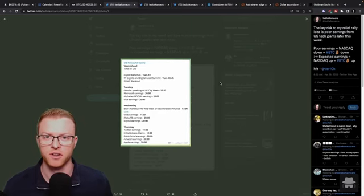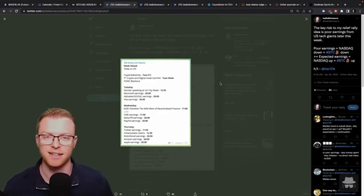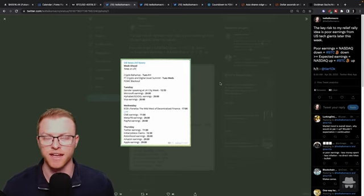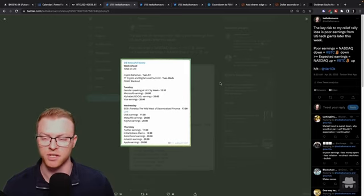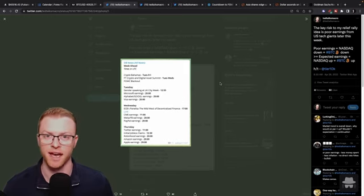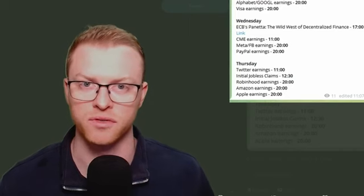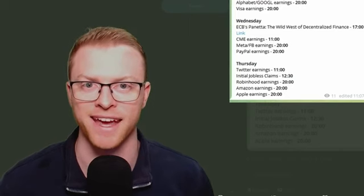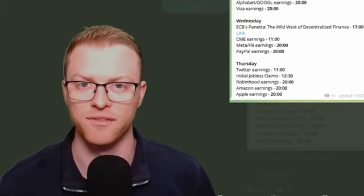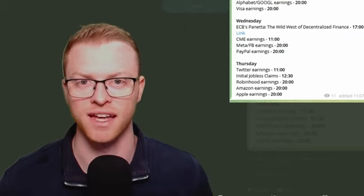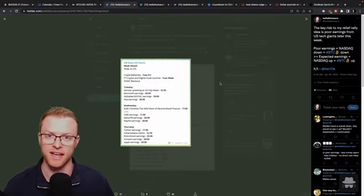I want to focus on this week's calendar and particularly Tuesday and Wednesday. So on Tuesday we have Alphabet earnings as well as Visa earnings and Microsoft earnings. So those three large tech giants will have a significant say in how the Nasdaq moves.